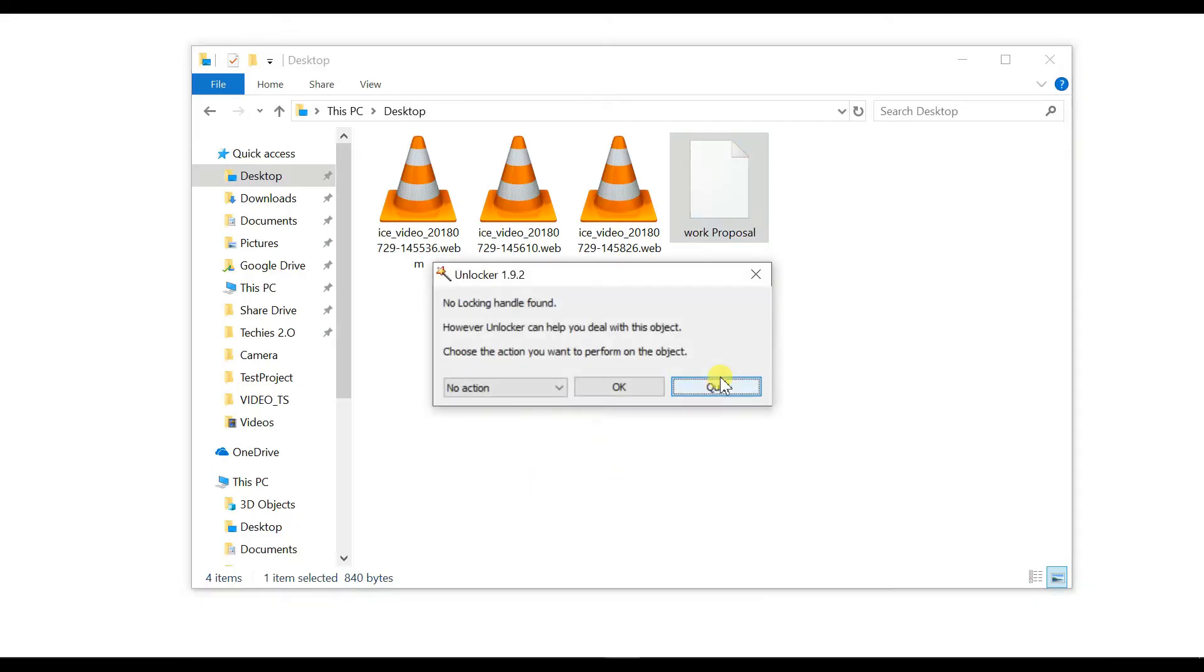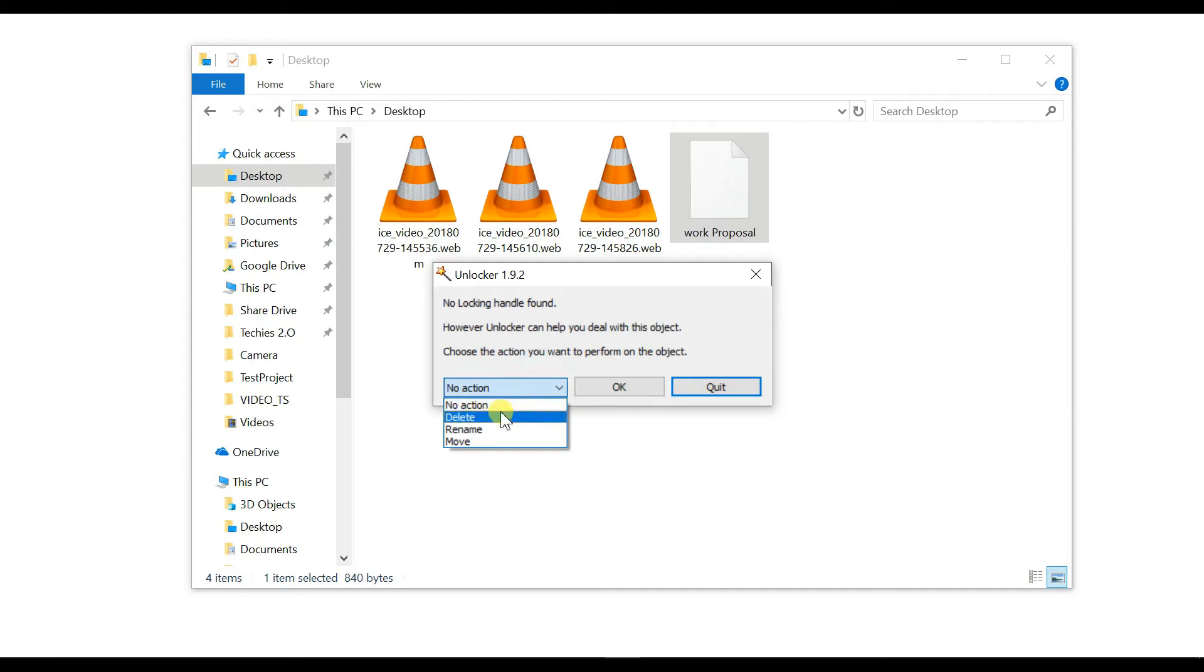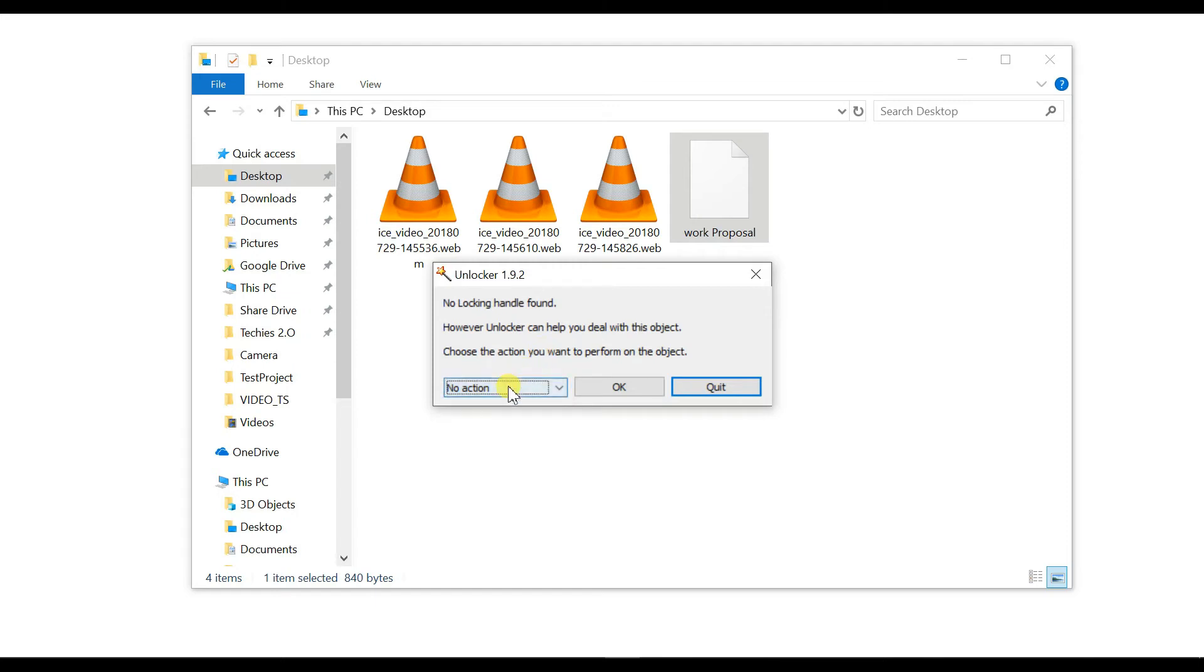It will prompt a pop-up where you have to select an option: delete or remove, as you want. I'm selecting the action as delete and click on OK button.